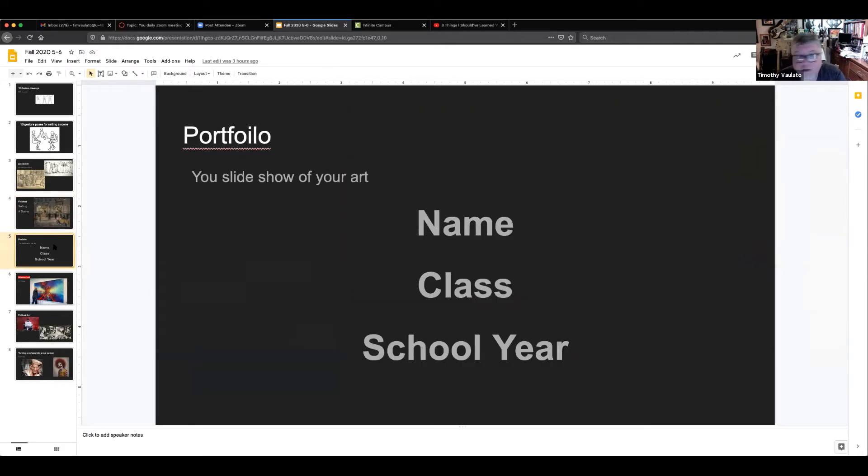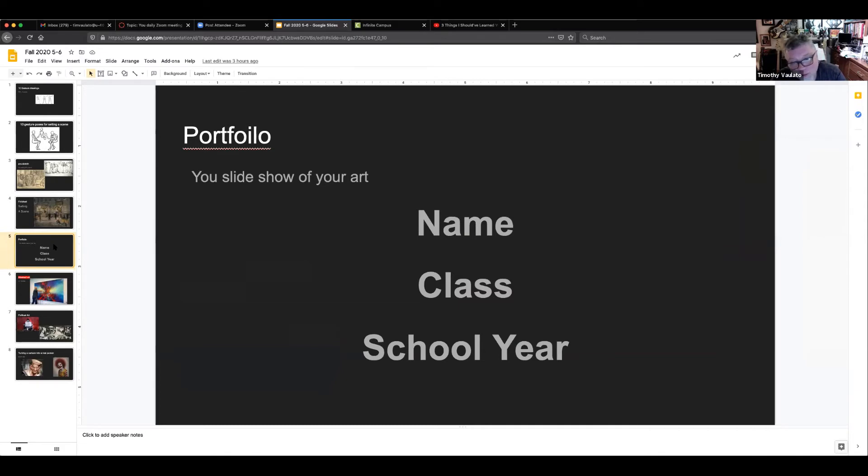Assignment number five: take all those things, put it in a slideshow much like the one you're looking at, with the front card that had your name, your class, and your school year so that you got credit for it.